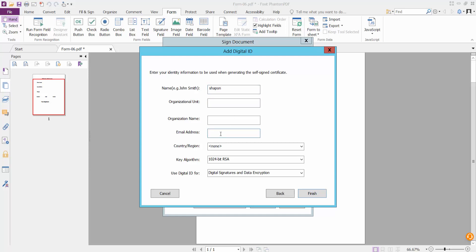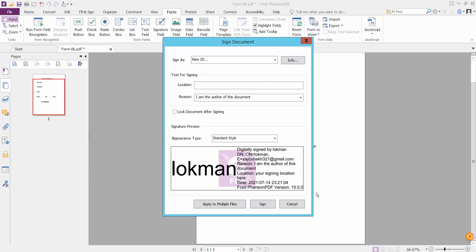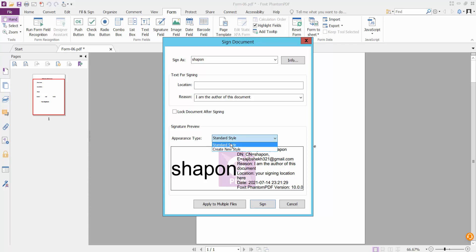Type a valid email and finish. This is our signature preview. Here you can choose to create a new style or use the standard style.